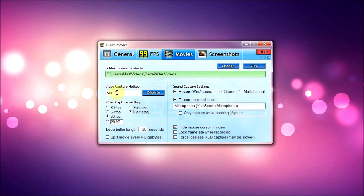Video capture settings for Minecraft I use 30 FPS and half size. Now people say there's no difference between 30 FPS and 60 FPS. There's a slight difference I do have to say, you can see the difference between 60 and 30, well at least I can.